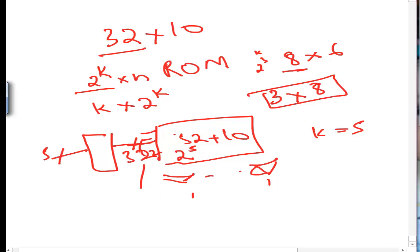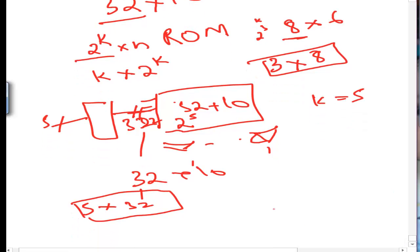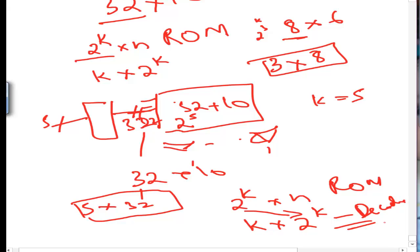So for a 32×10 ROM, the decoder has 32 lines on the output side. Since 32 = 2 raised to power 5, k is 5, and therefore the decoder is a 5×32 decoder. In general, if we have a 2 raised to power k × n ROM, the decoder will be k × 2 raised to power k — so for our 32×10 ROM, the answer is a 5×32 decoder.